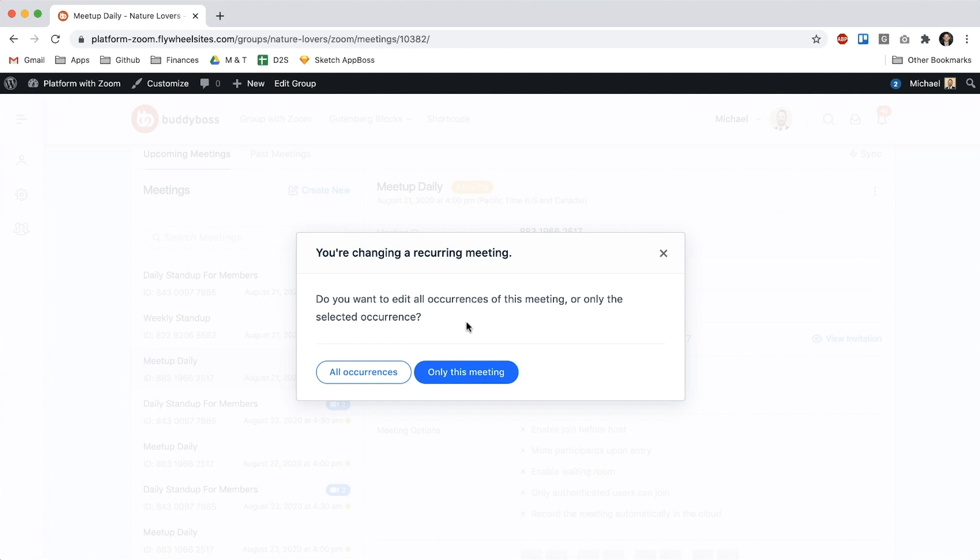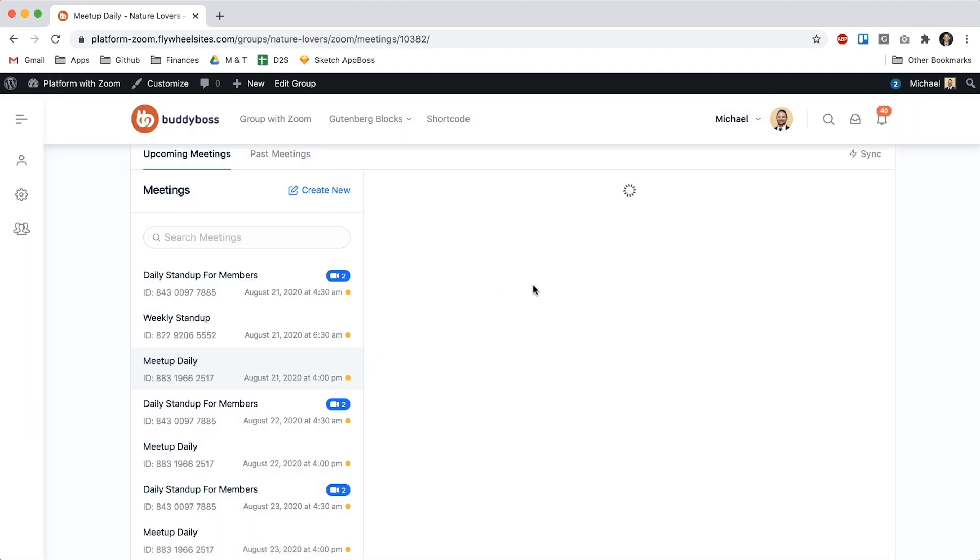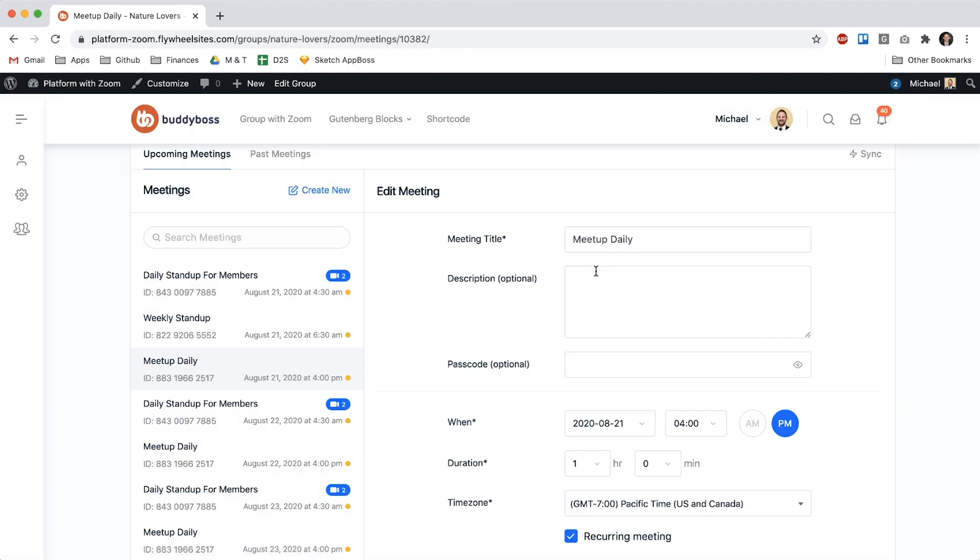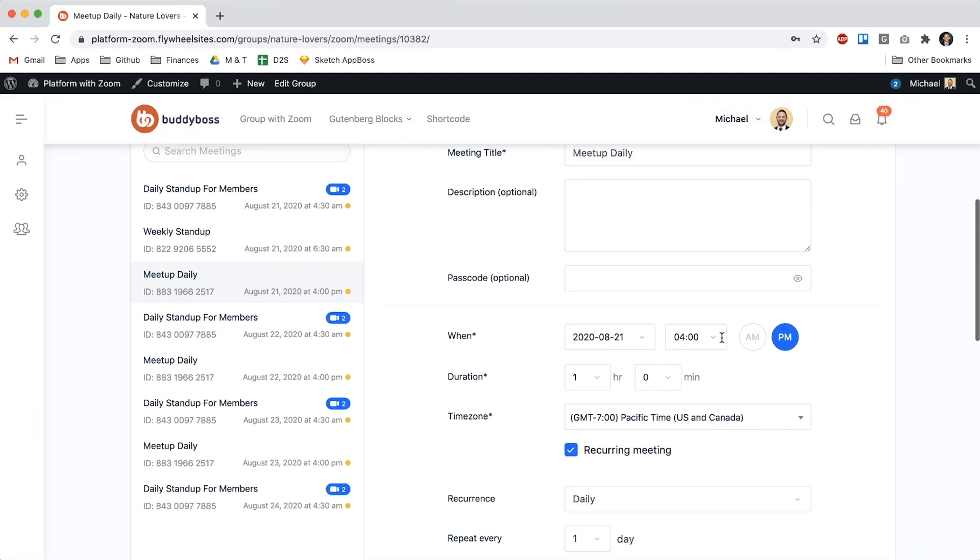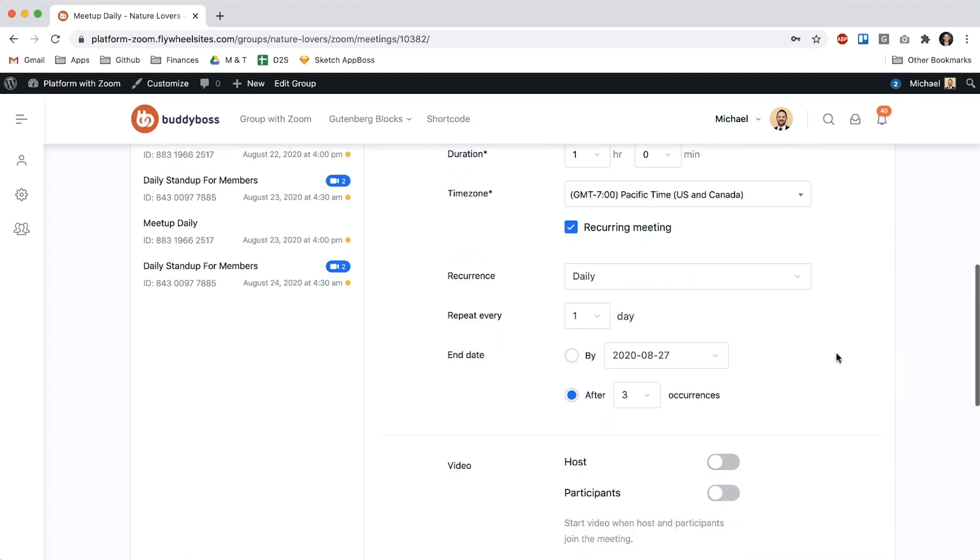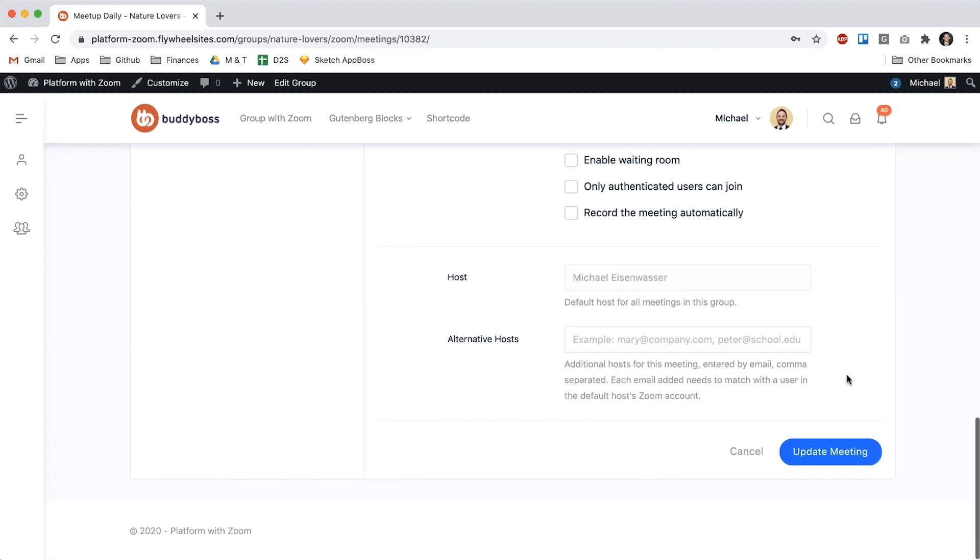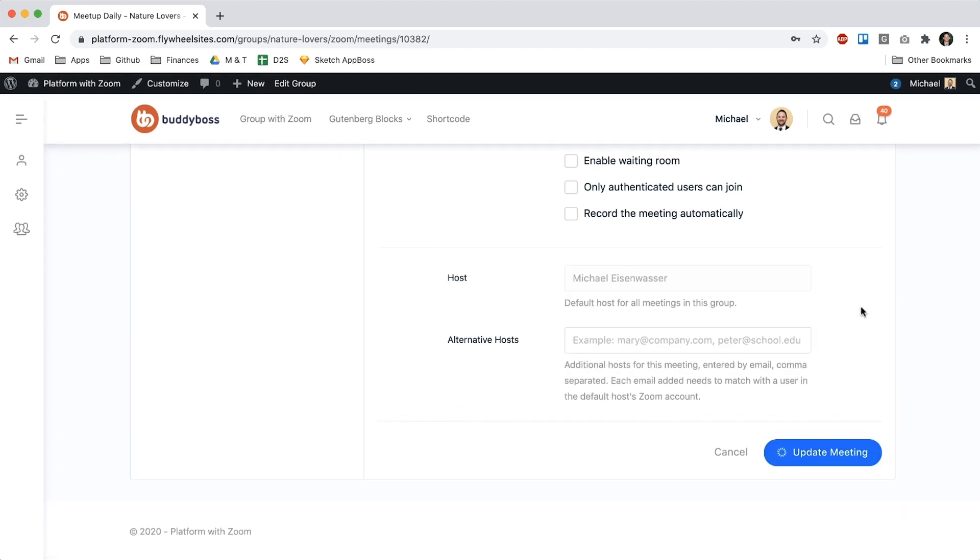And now we get this new pop-up telling me that I'm changing a recurring meeting so it asks me do you want to edit all occurrences of this meeting or only the selected occurrences, so let's start with all occurrences. And instead of 4pm let's make this at 5pm so let me update the meeting.